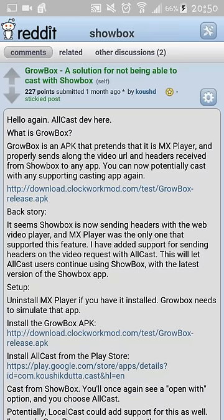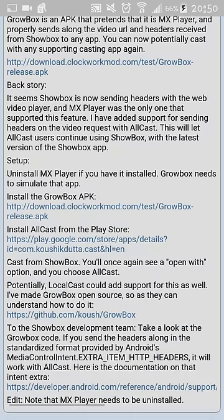Right here, I installed that one right there — that point that you see. I already have it installed, but what you're going to do is click on that link and install Growbox. Once you install Growbox, you should be able to cast again through AllCast if you have AllCast.